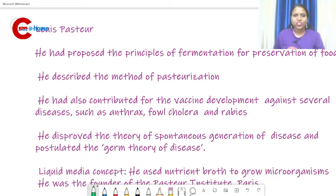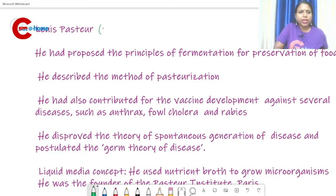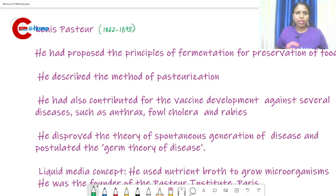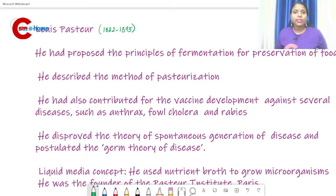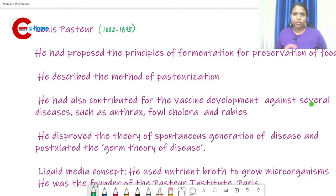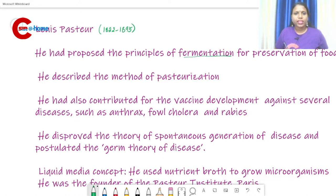Next we can study about Louis Pasteur, whose time period was 1822 to 1895. He proposed the principle of fermentation for preservation of food, and he described the method of pasteurization — a sterilization method named after him.